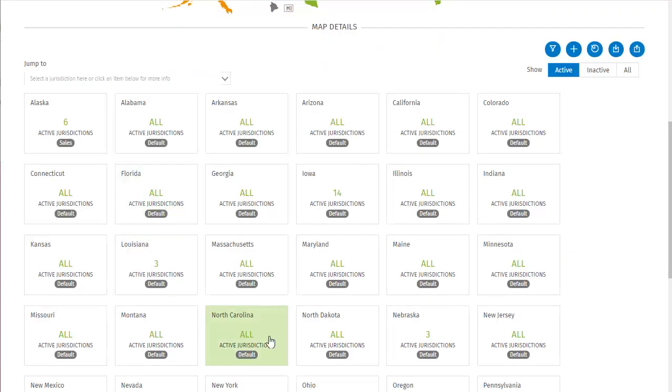Now we're back at the country level, and the cards in the map details section show states, rather than counties. Each state card tells you how many active jurisdictions that state has, and whether the sourcing override is for sales, use, or default. In this map detail view we can sort jurisdictions by active, inactive, or all.